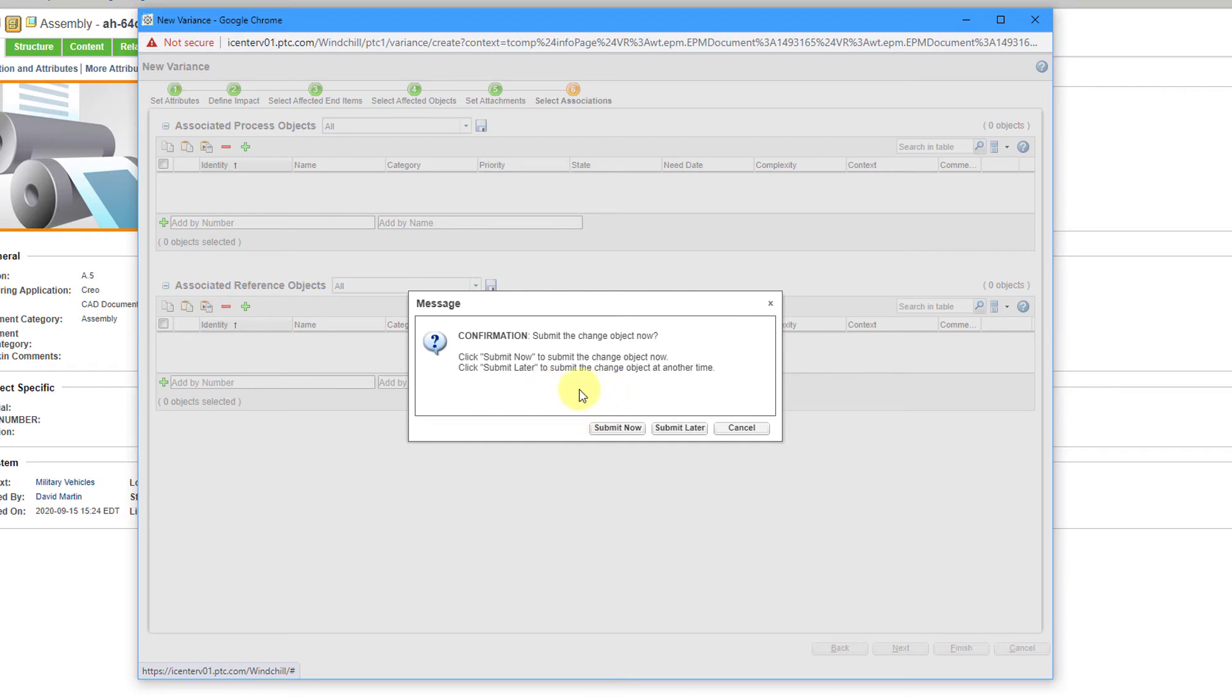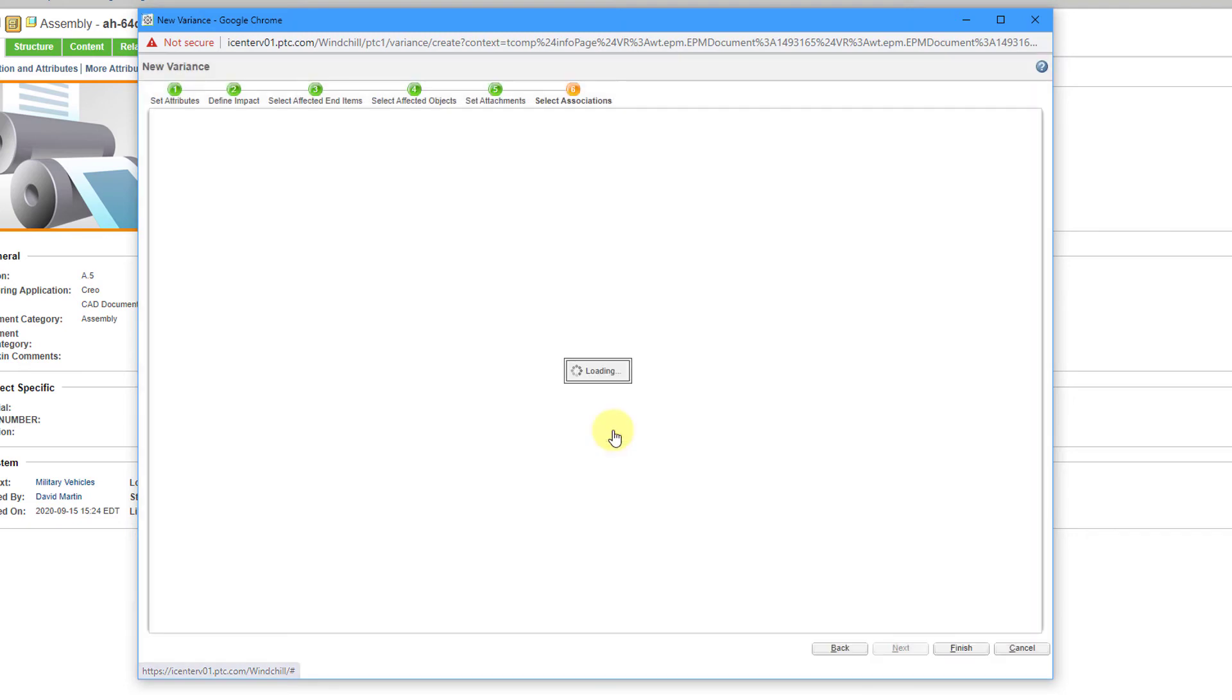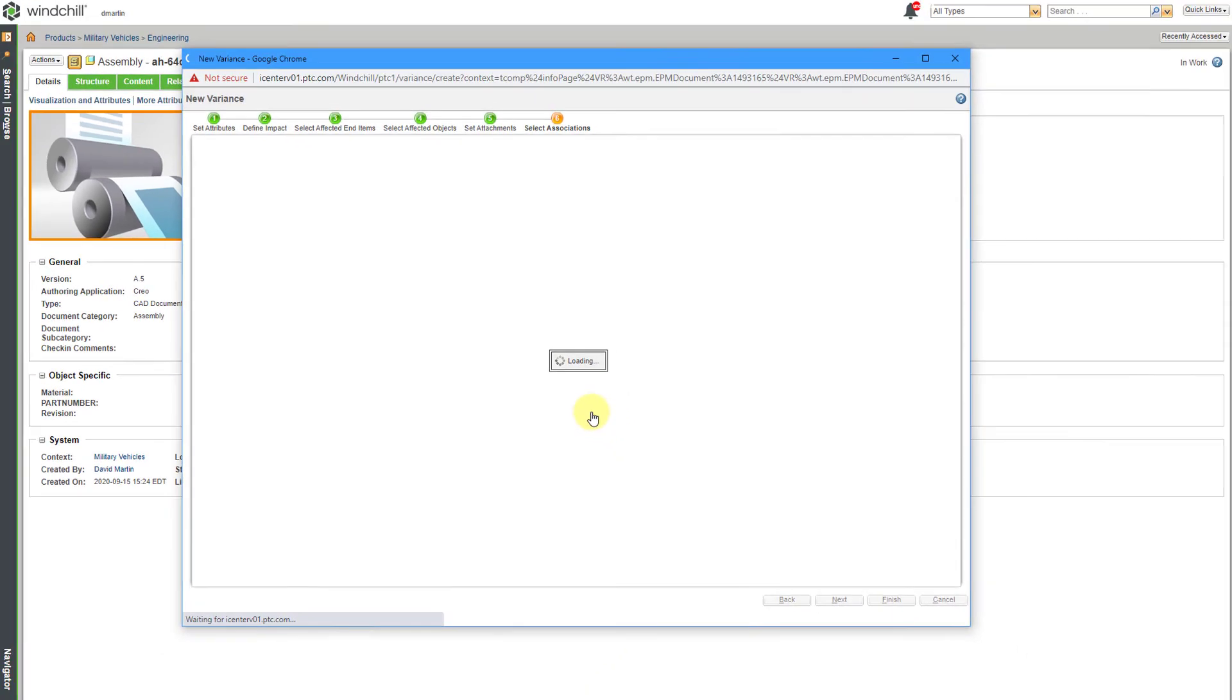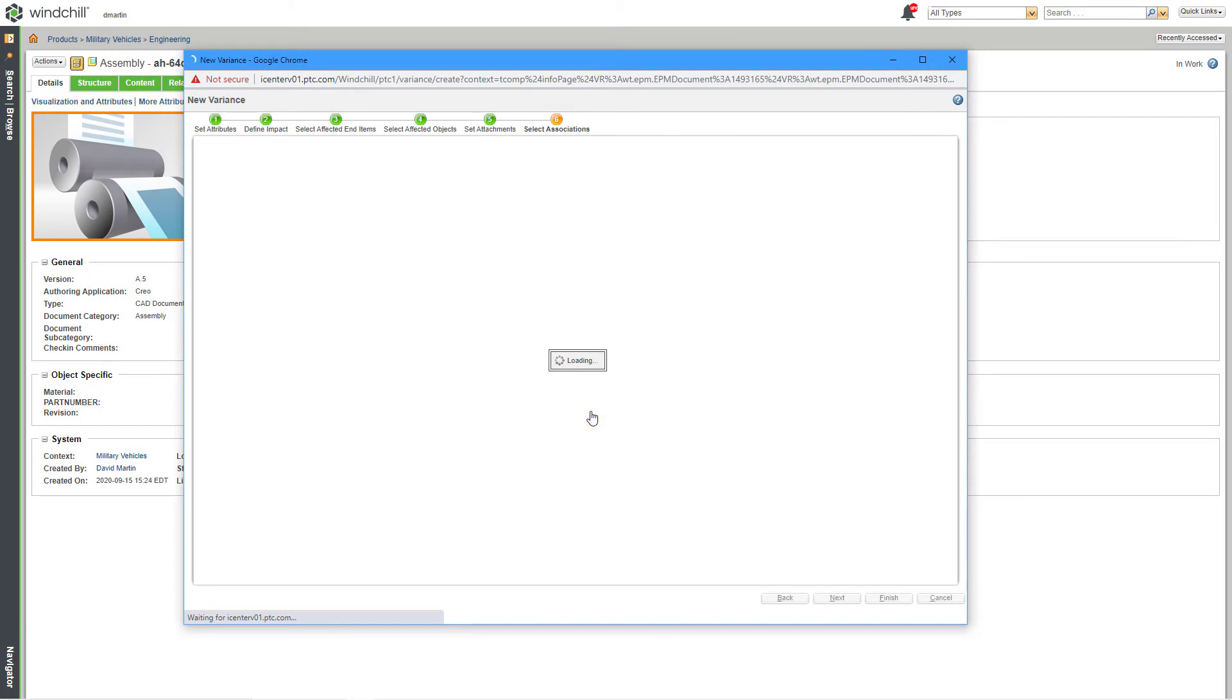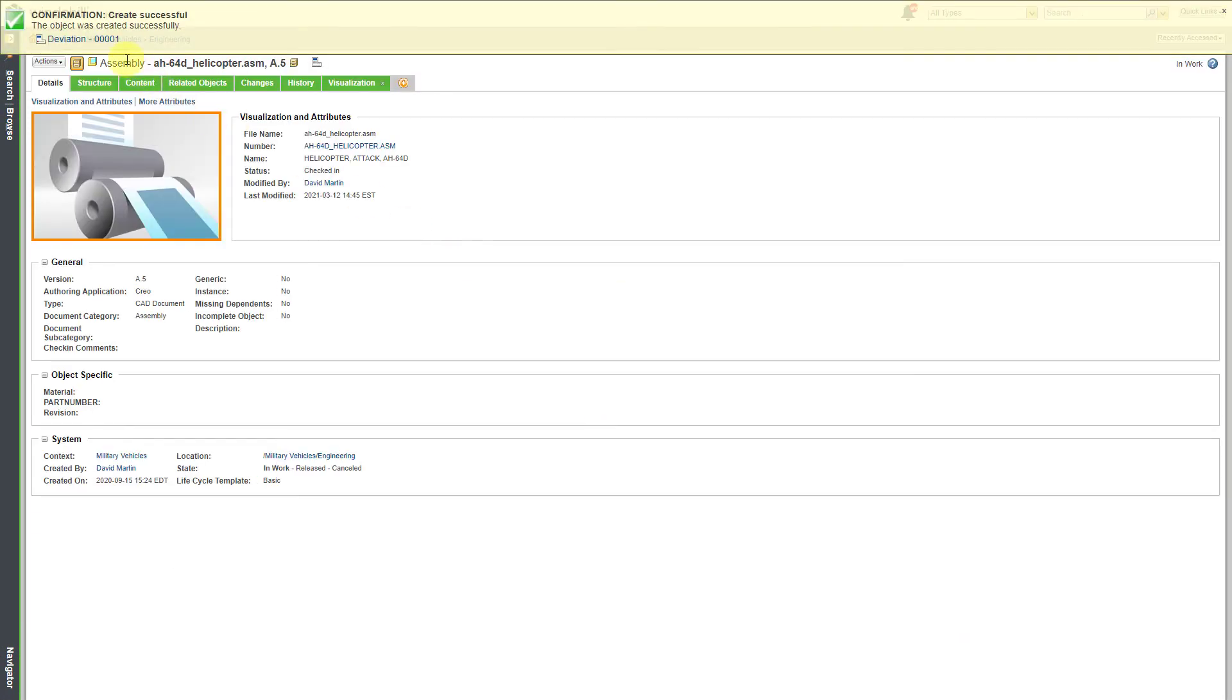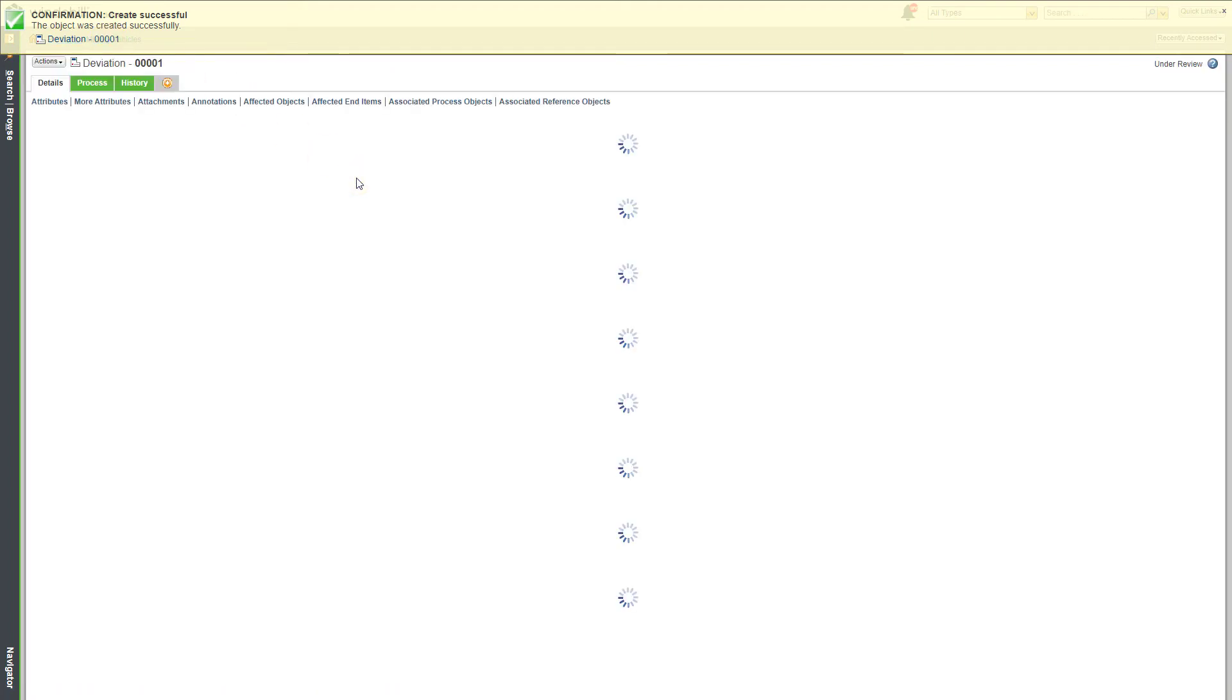Now we have the option to submit now or submit later. So maybe I just filled out some of it. I want to come back later. When I have more information, I could choose Submit Later. But I'm happy with how this is. So I'll click on Submit Now. And we can see that the deviation was created from the toaster. I can click on the link for it.